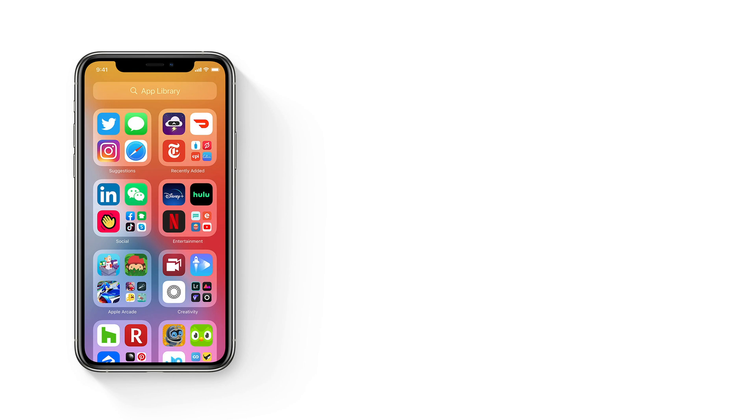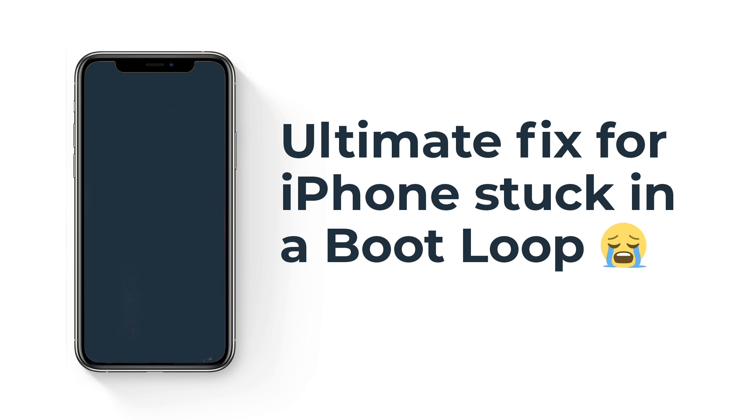So your iPhone is stuck in a boot loop and you feel like it's trash and you just want to throw it away. Please don't throw it away. I have a solution for you.